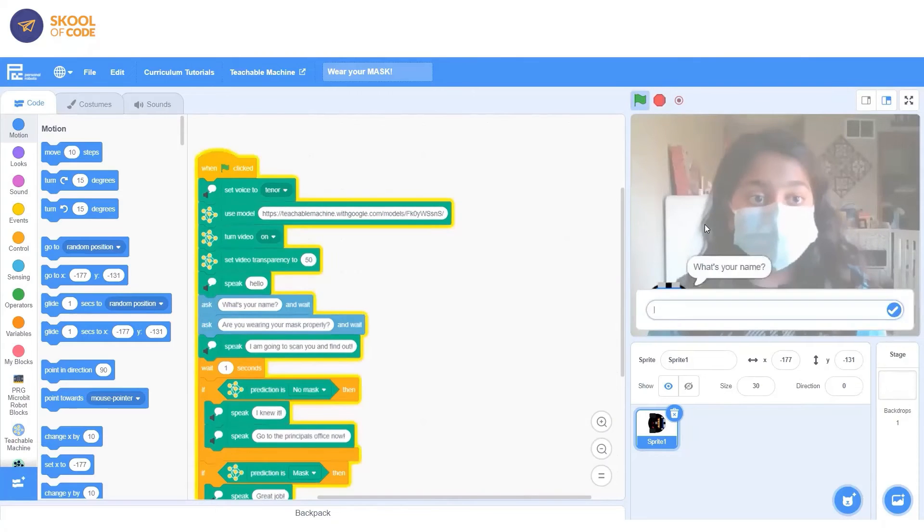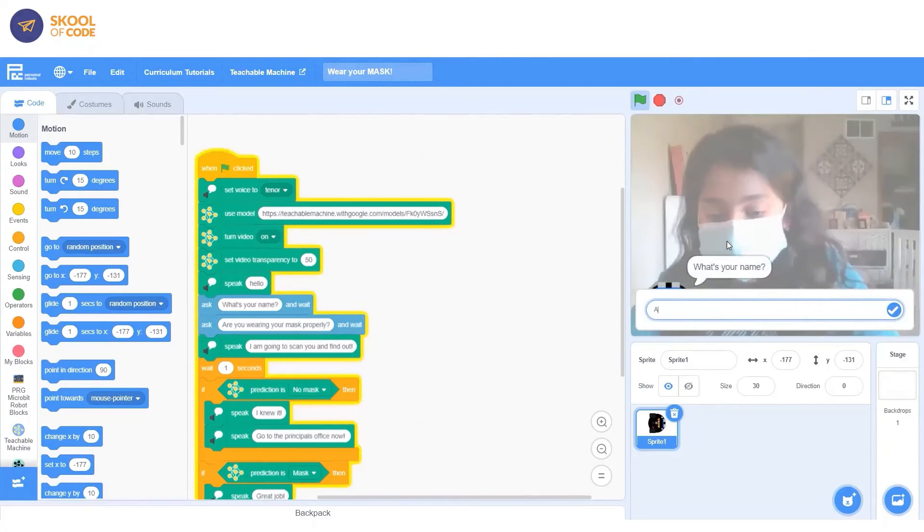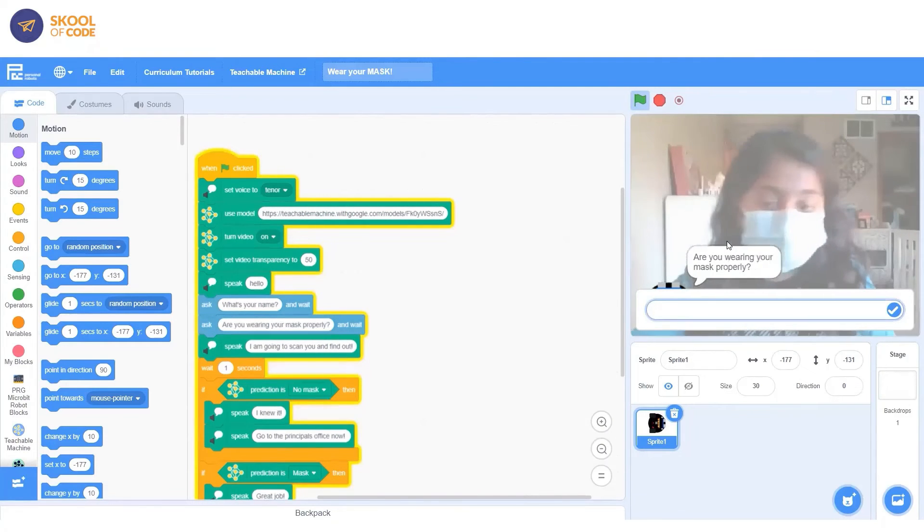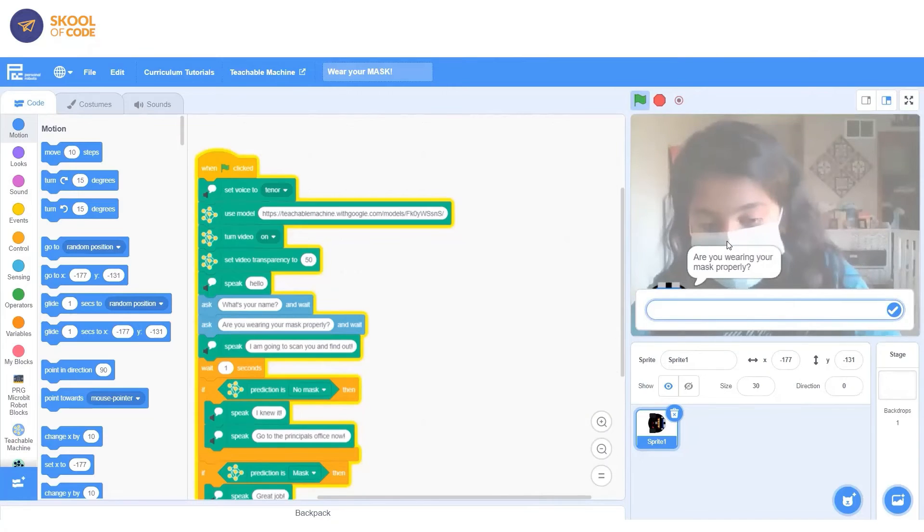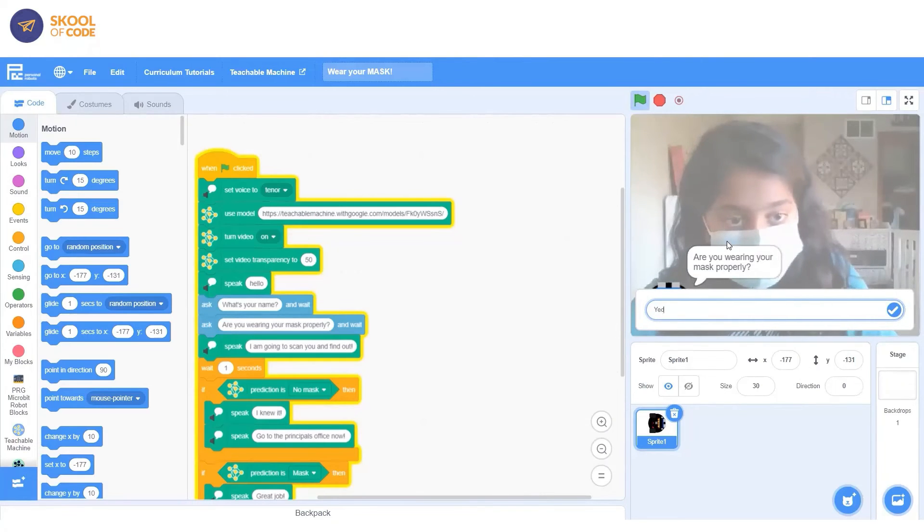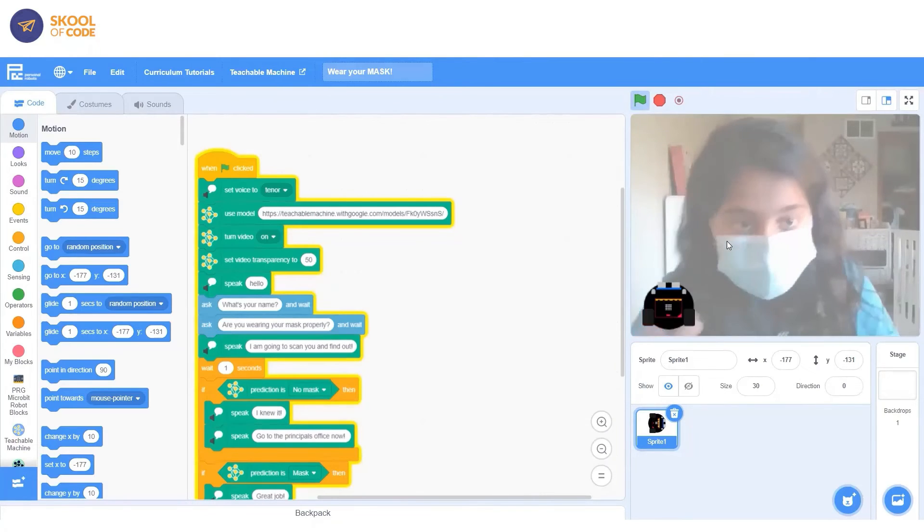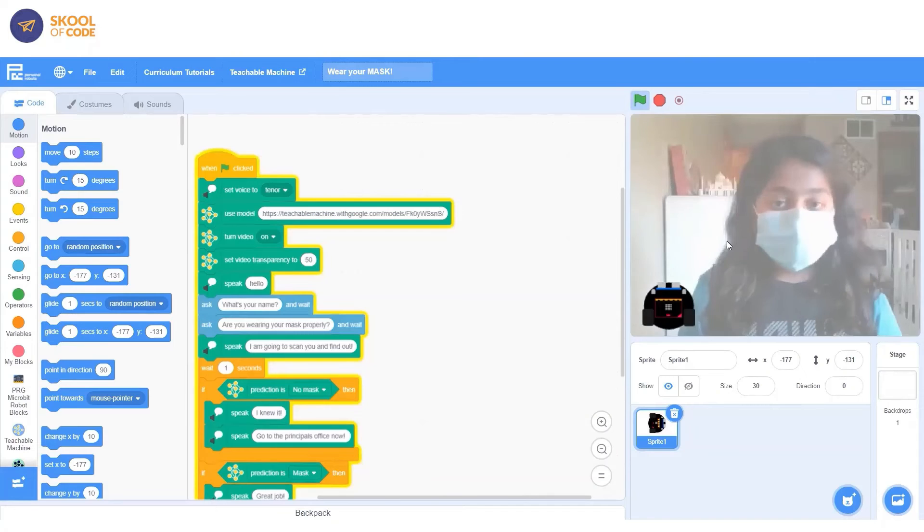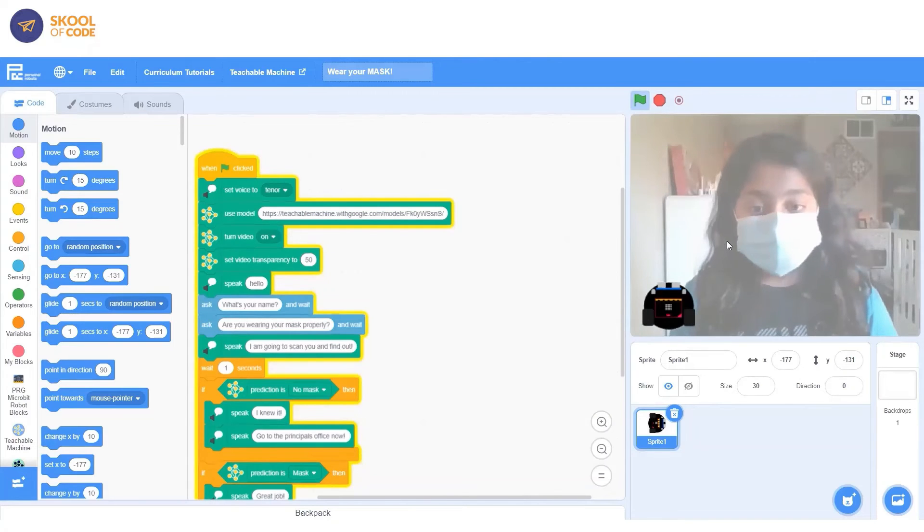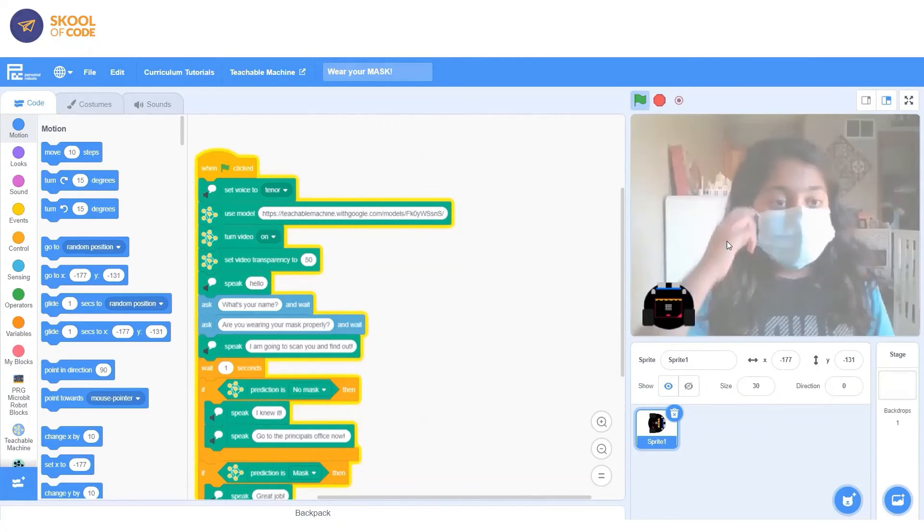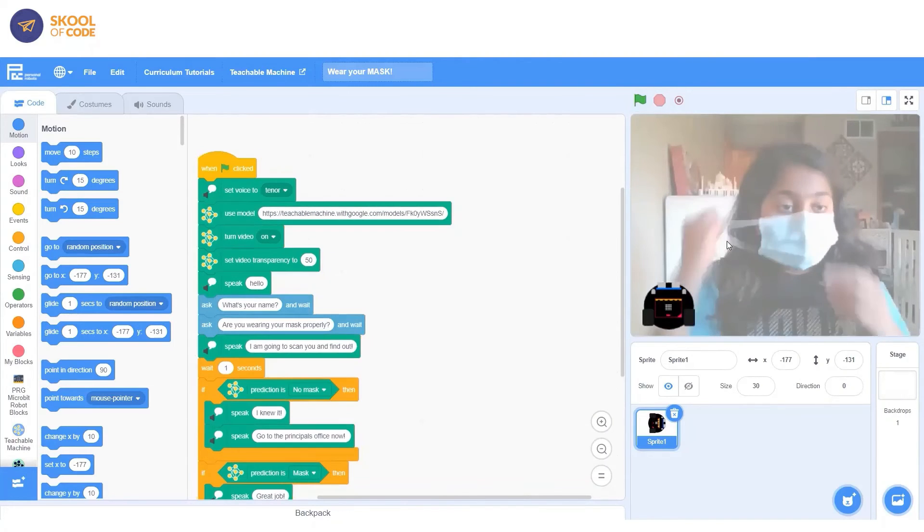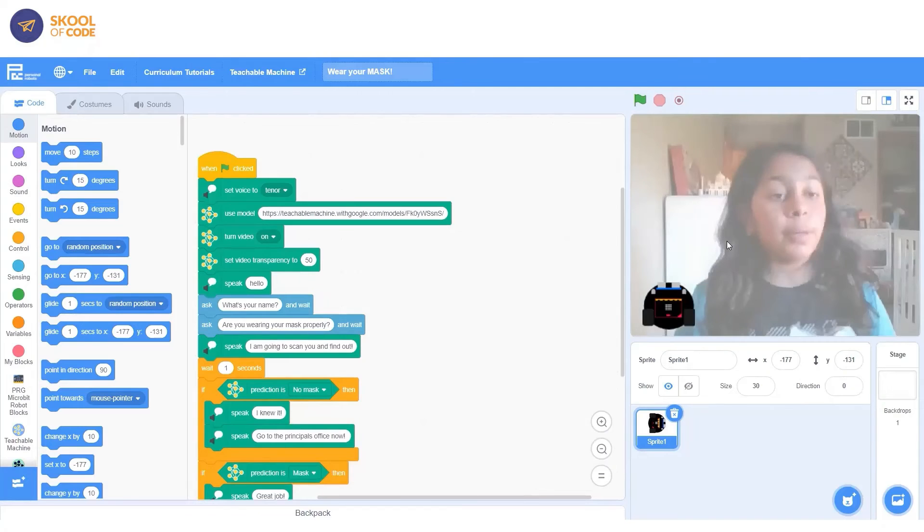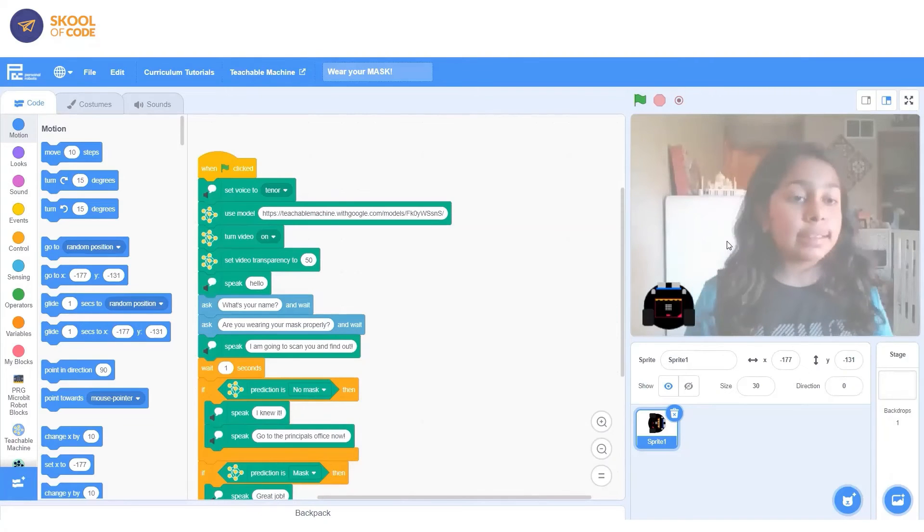Hello. I am going to scan you and find out. Great job. Get to class before the bell. And now it's telling me, thank you, good job for wearing your mask. And now I have to get to class on time.